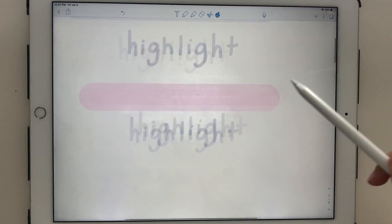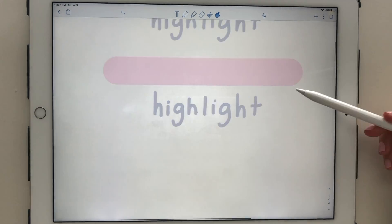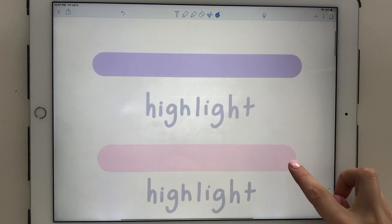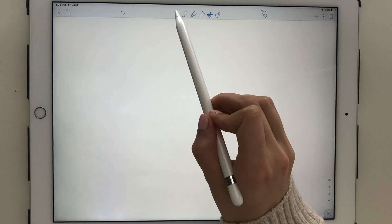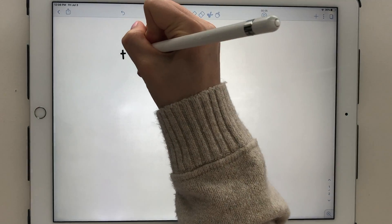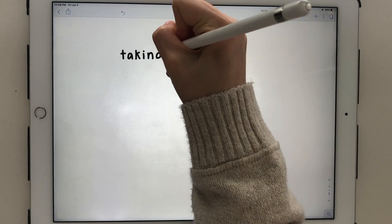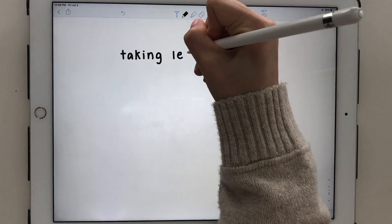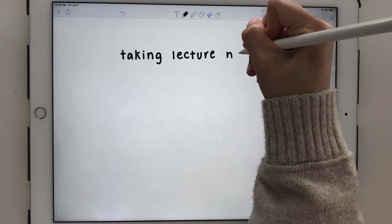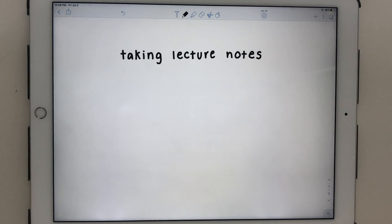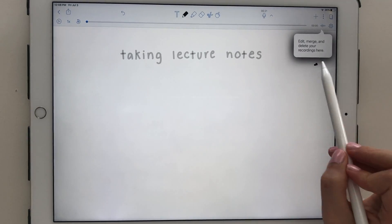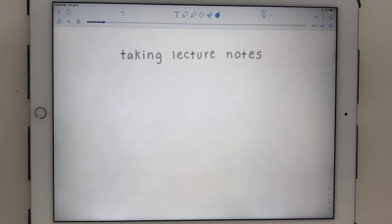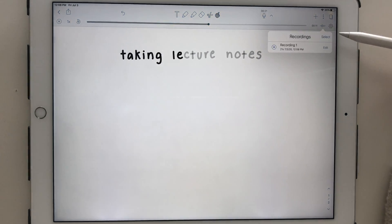The pointer icon is great for reviewing your notes because you can scroll through your pages without leaving stray marks. Another neat feature is the option to record, which is great for lectures. You can record audio, and when you play it back, your notes will initially be grayed out, and then will revert to their original color at the time you took them during the recording. This way you can see exactly what was being said at the time you wrote something down.